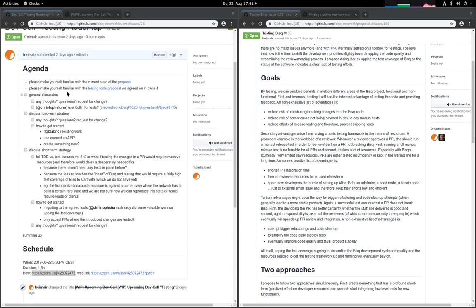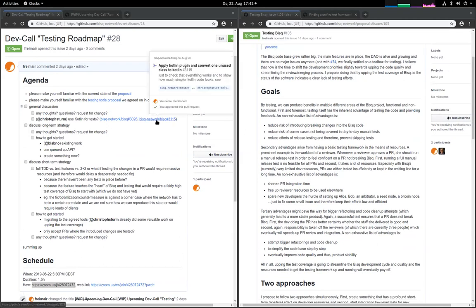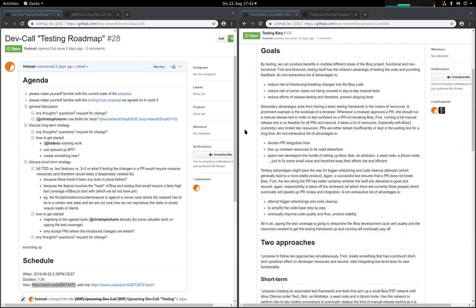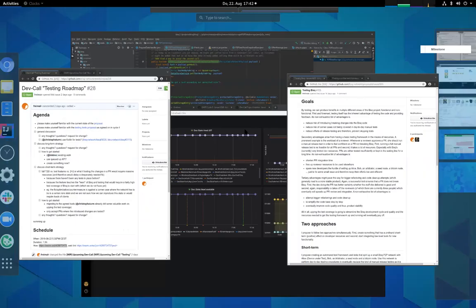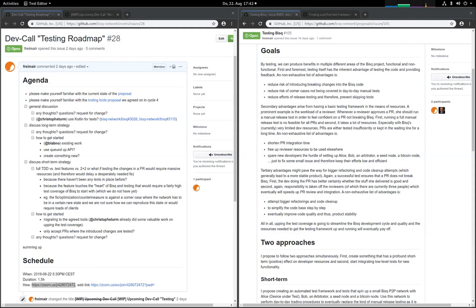I believe you've made yourselves familiar with the proposals, at least some of you. Do you have any notes, thoughts, or questions to start with on the testing proposal? Yeah, I think we should get to the point as soon as possible where we can at least write some tests for every new pull request. Yes, that is the plan.